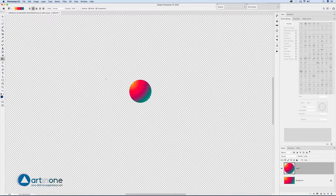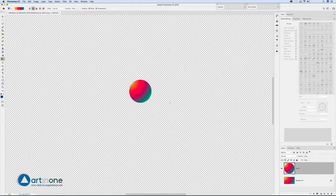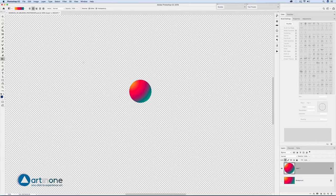Deselect from the Select Deselect menu and in the layers window activate the lock transparent pixels option. This allows you to paint without leaving any halos since the rest is transparent.